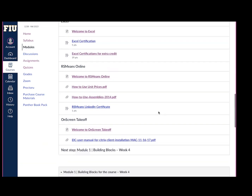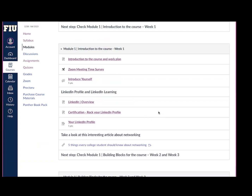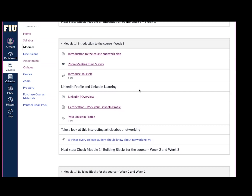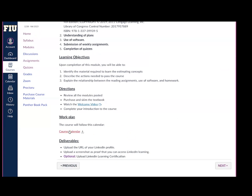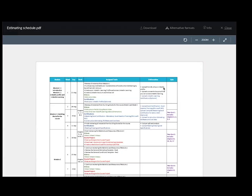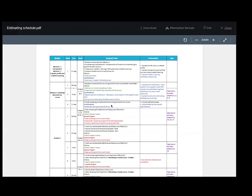In Week 1, you can find a Zoom meeting time survey. Please choose the times that you are available for each day of the week — you may choose several answers. We will meet every two weeks to address questions and doubts. These meetings are not mandatory, but students are encouraged to attend to ask any questions they may have. You can also refer to the schedule of classes, which can be found in Module 1: Introduction to the Course and work plan. In this schedule, you can see what's required every week.